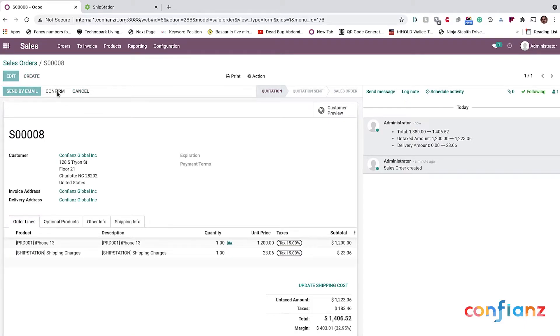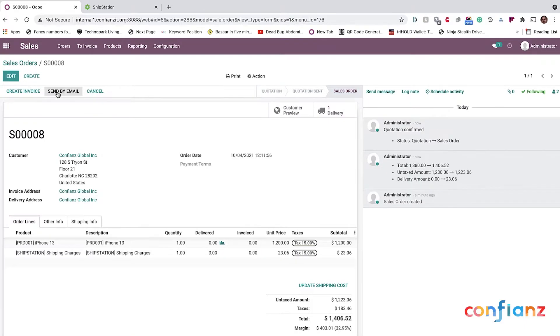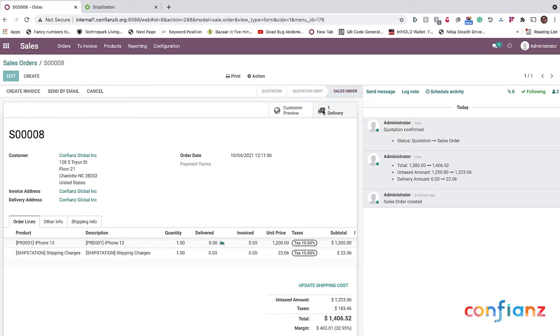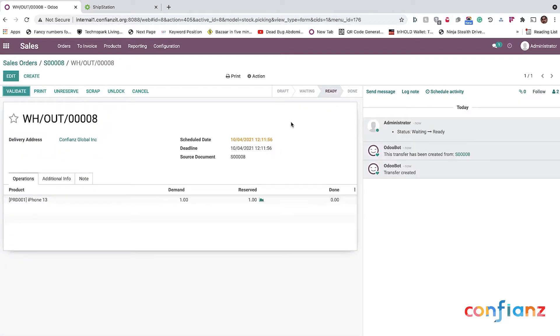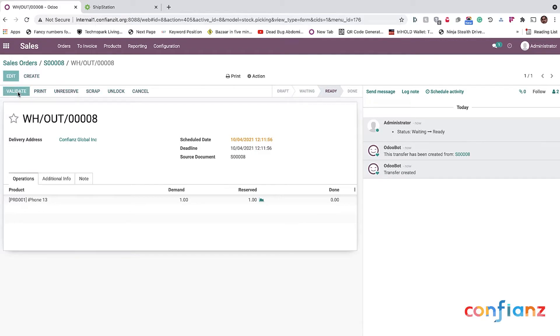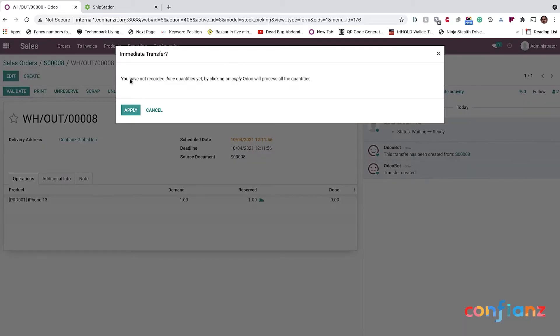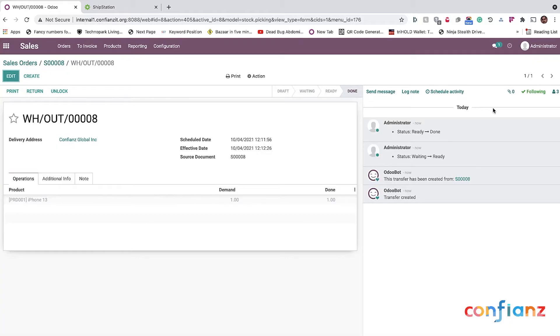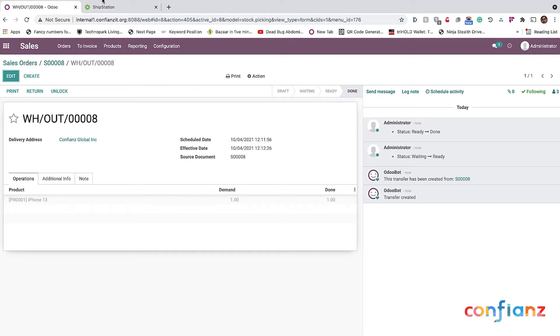When I click on Confirm the Sales Order, it's automatically going to create a delivery order for me. I go into the delivery order by clicking on the truck icon. And here I'm going to validate. I'm going to force validate. Again, I'm not going through the entire process of showing you orders. It will ask me a warning about immediate transfer and I click apply. And you can see that the status is now set to done for this warehouse order. Now look at this sales order.